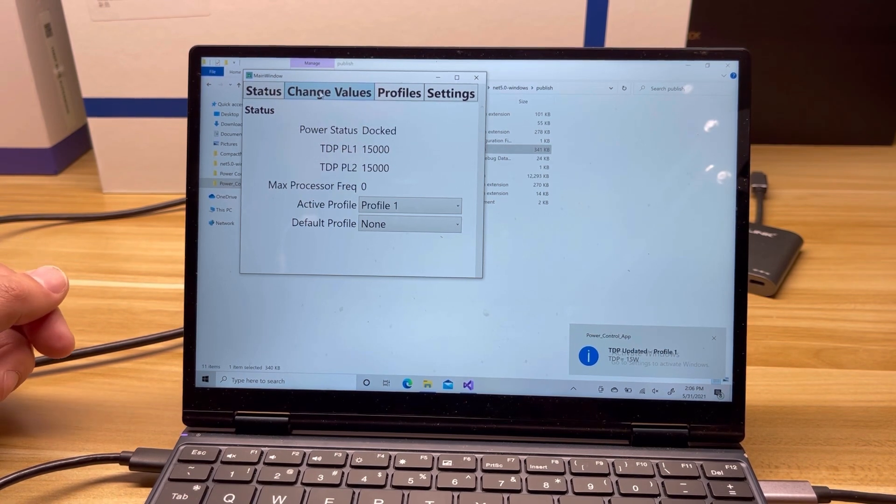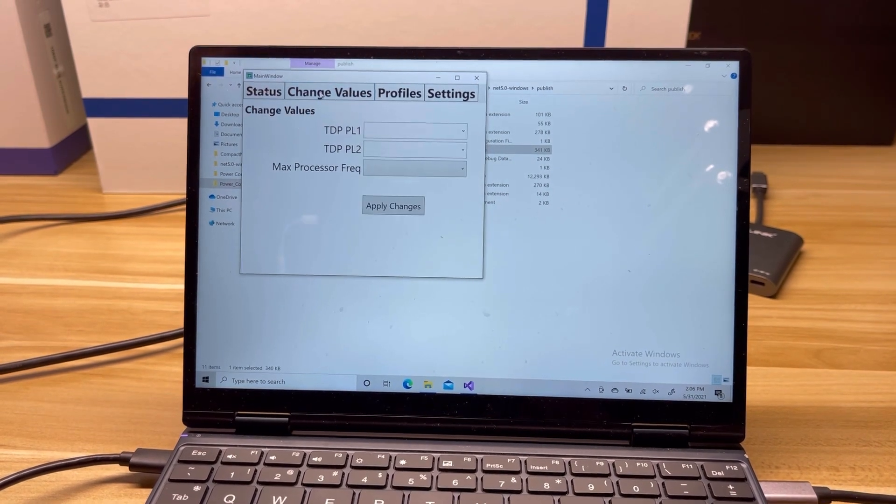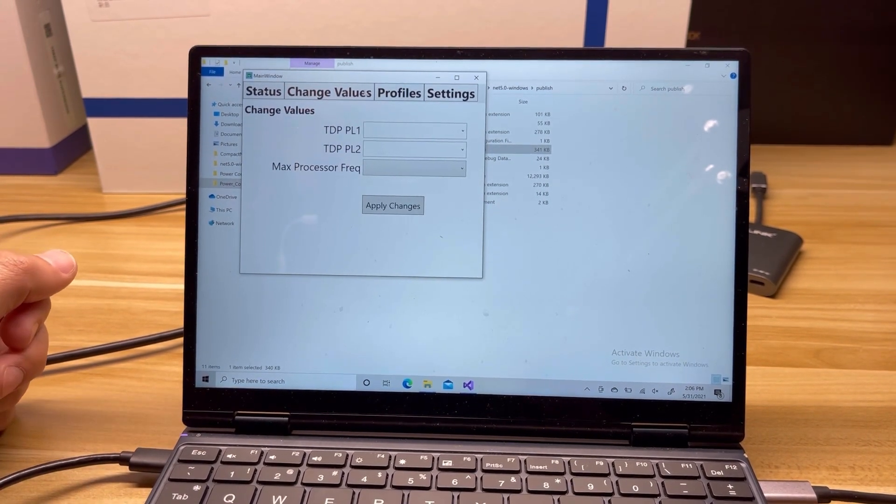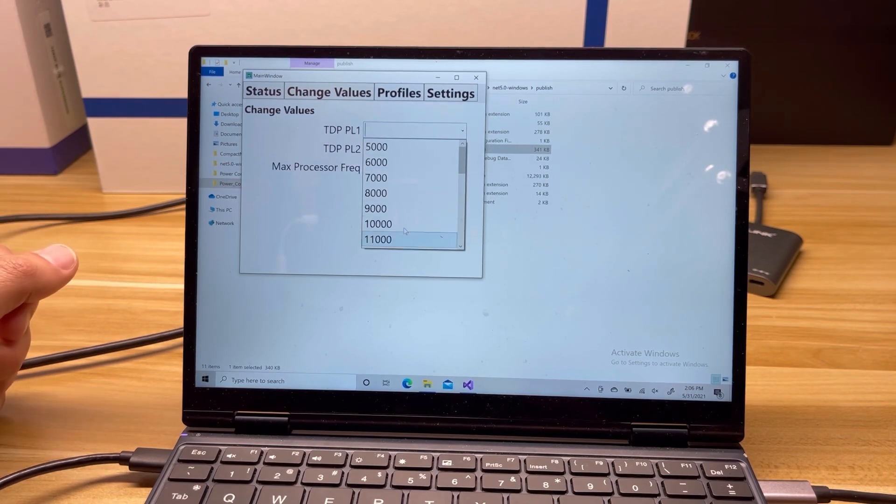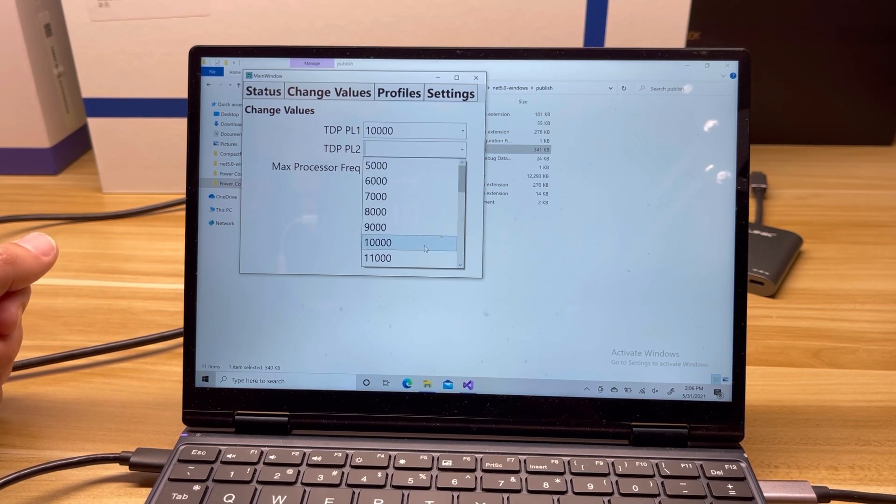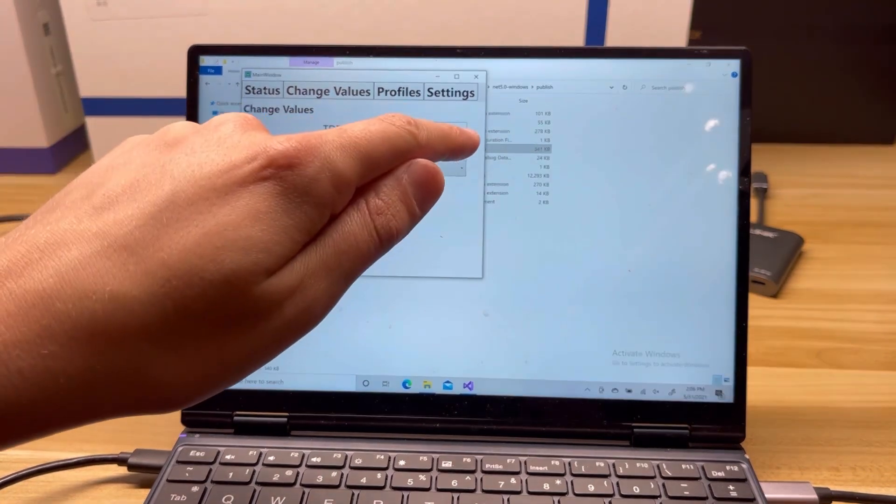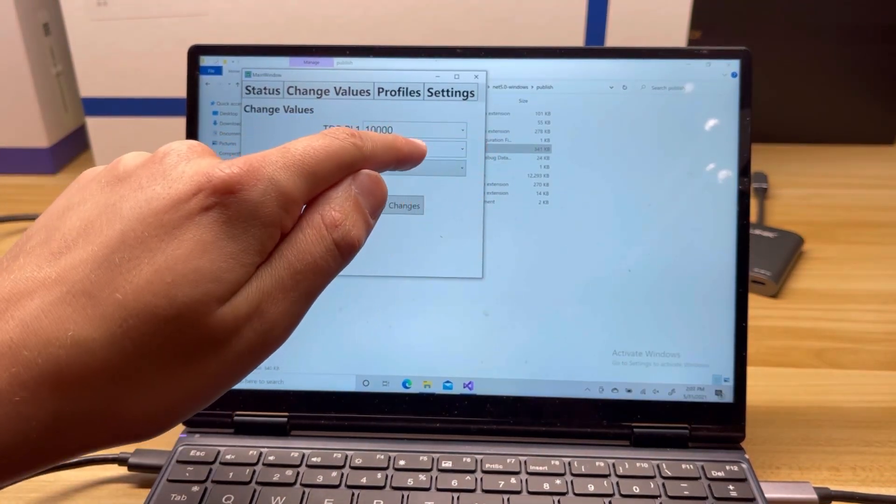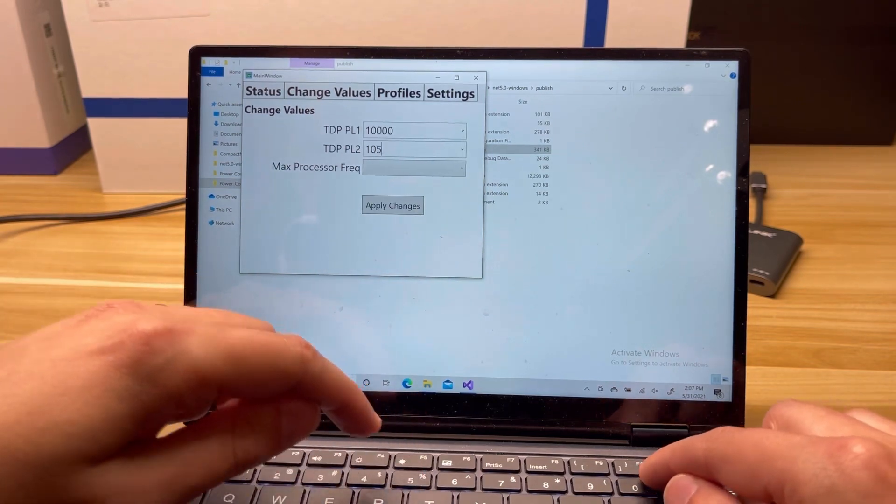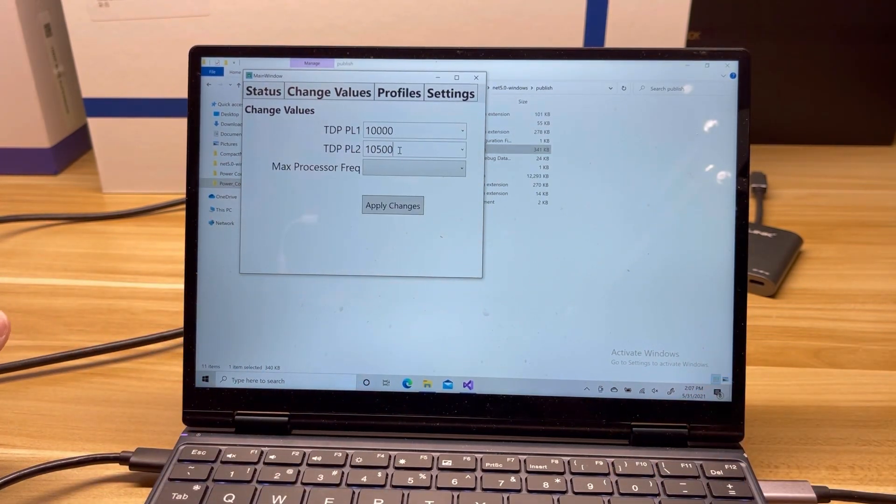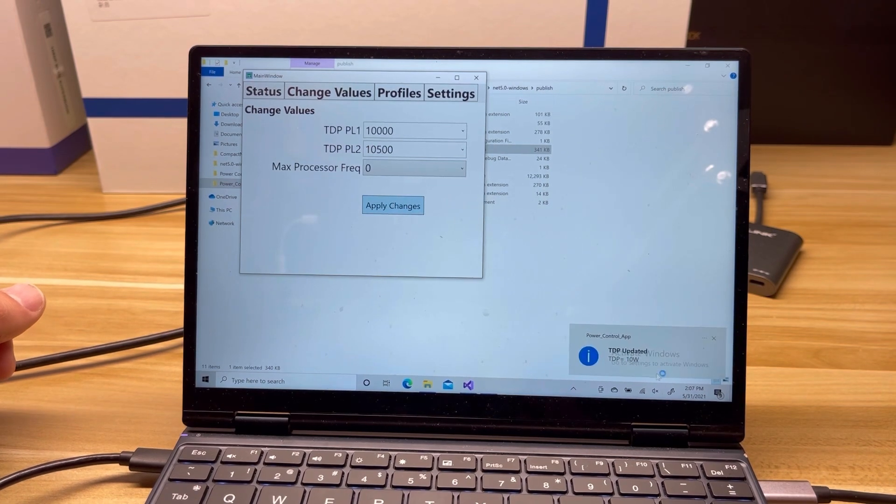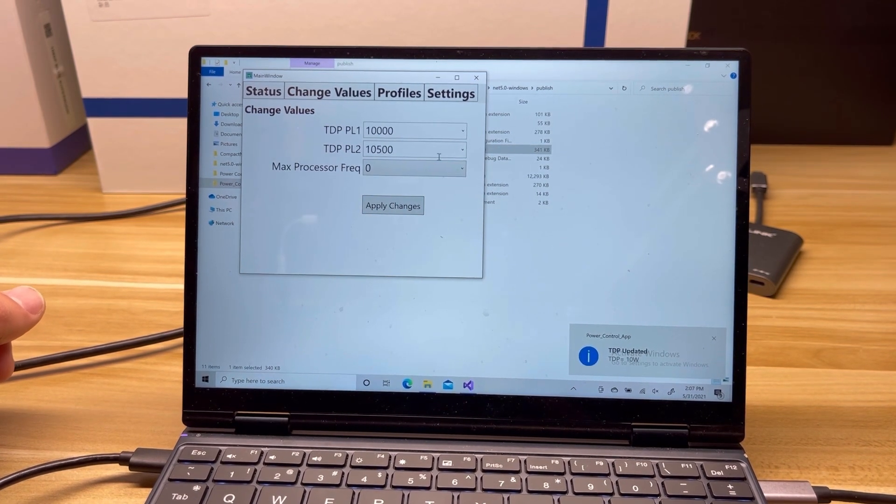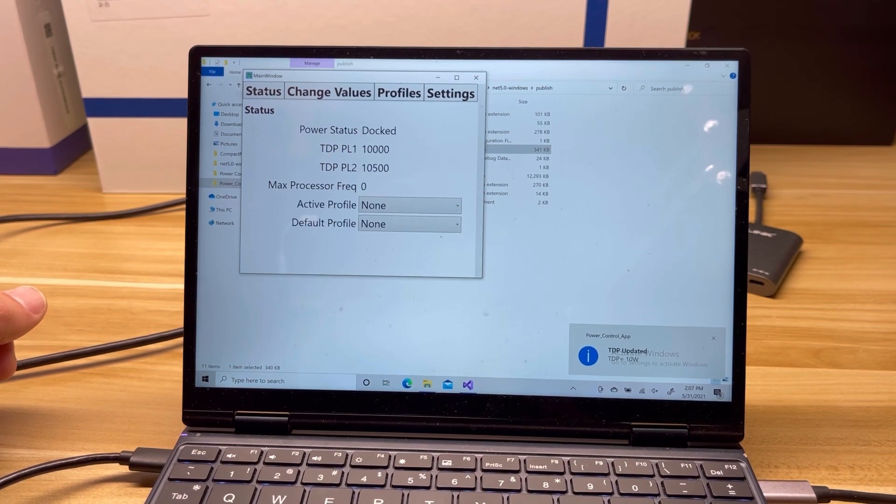So let's move along to change values. So here we are on the change value page. Similar setup to last time, you can set TDP. You can either use the drop down here, which is touchscreen friendly, or if you wanted to, you could type in a value. It just has to be an eighth of a watt increments. And you can go ahead and you can change those, and it'll tell you it got updated, and it should remove your active profile.